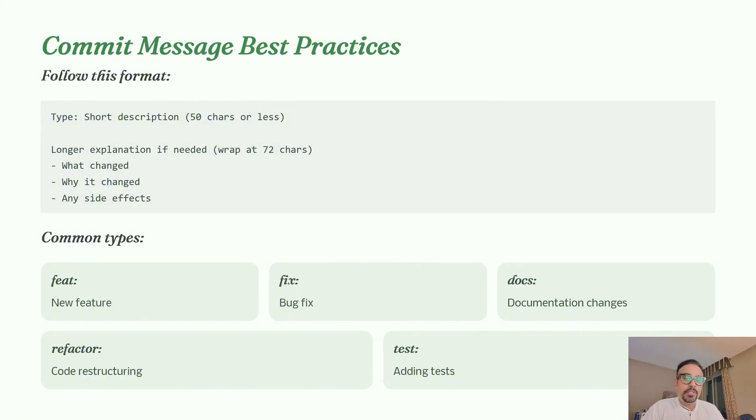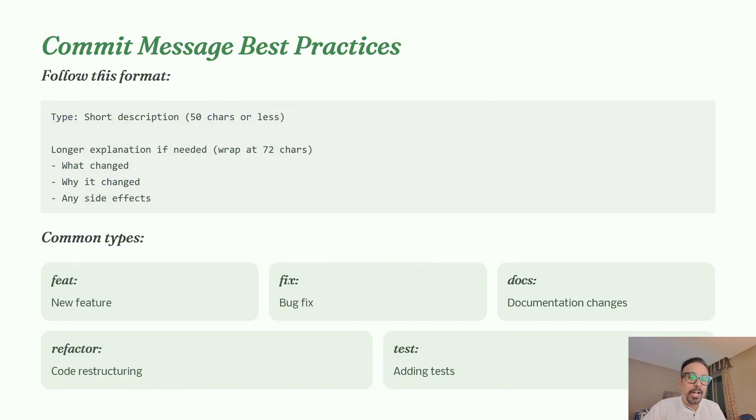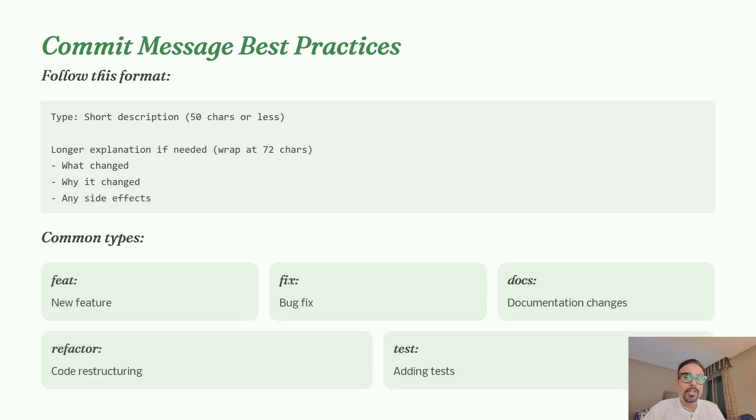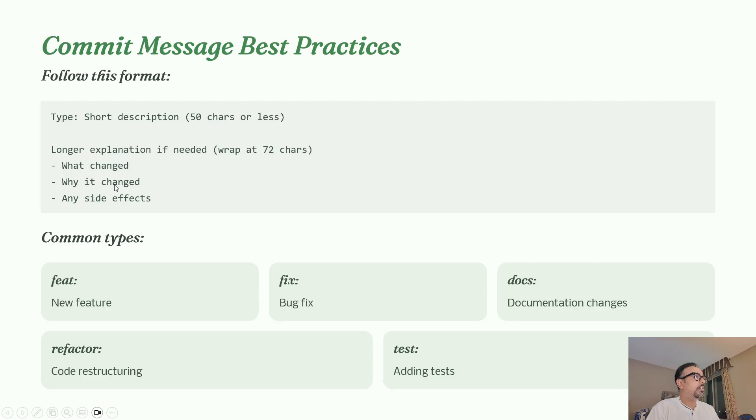But complex changes deserve explanation. Some teams use tools to enforce these conventions automatically. They have an enforcer that checks and won't allow the commit until you have a proper description. Best practice: keep the short description under 50 characters. In the long description, make sure you add what changed, why it changed, and any side effects, like we were adding in our release notes.